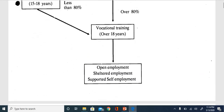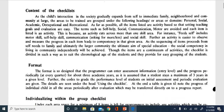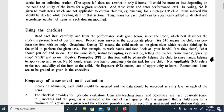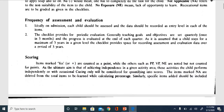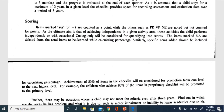Now let us look at the content and format of the checklist. A plus means independent; OC means occasional cue; VP is verbal prompt; PP is physical prompt; minus is no; NA is not applicable; and NO means no exposure. You use these prompts to indicate the child's current level on each particular item in each domain. The scoring procedure is straightforward - count all items the child has achieved independently.